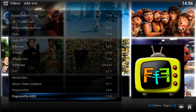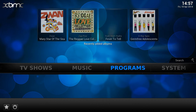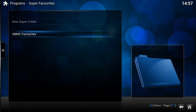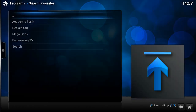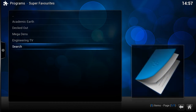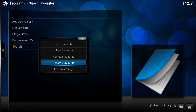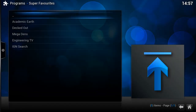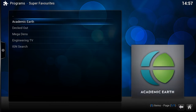That'll probably do us for now. Let's come out of there and head over to Programs > Super Favorites. If we look in our favorites now, you'll see we've got a few different bits and pieces. The first thing I'm going to do is rename the one that says 'Search' because it's not very obvious — let's call it 'IGN Search'. Bring up the context menu and rename it.